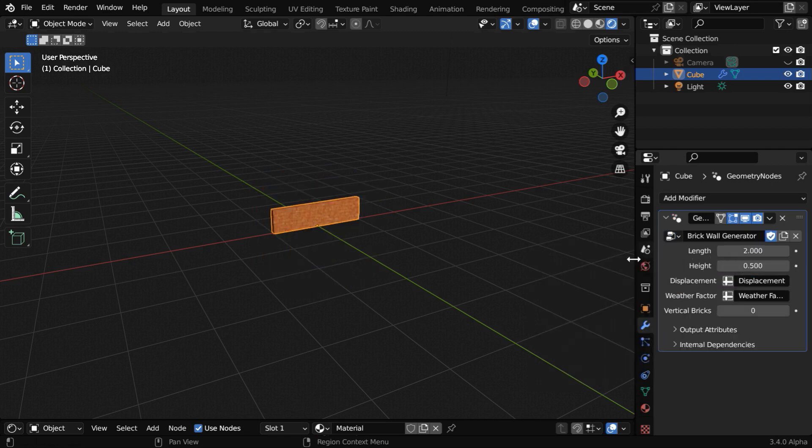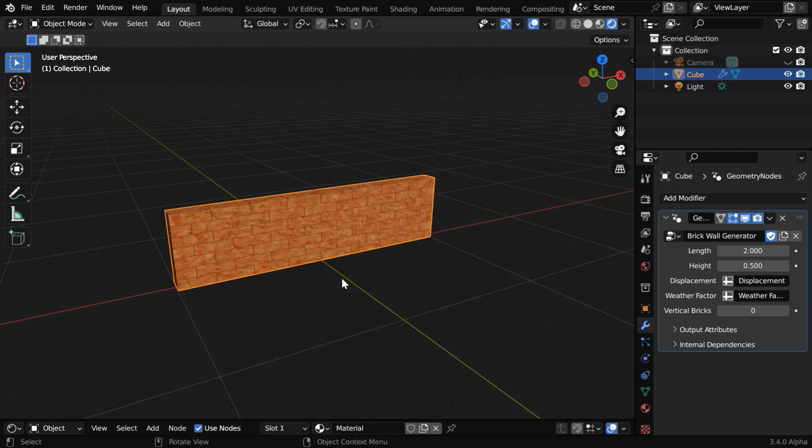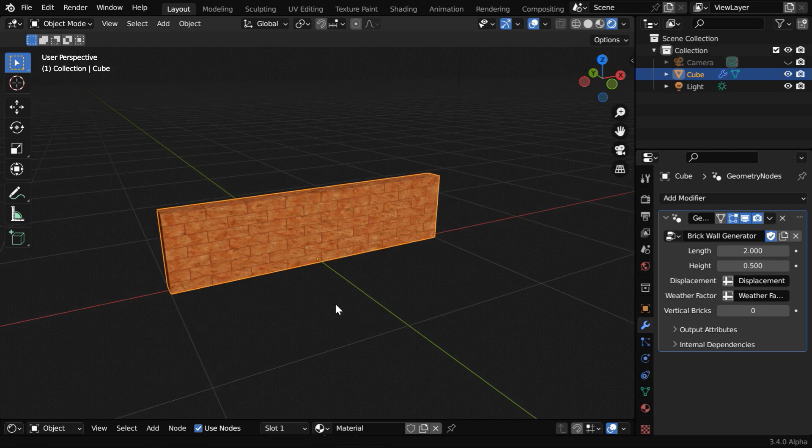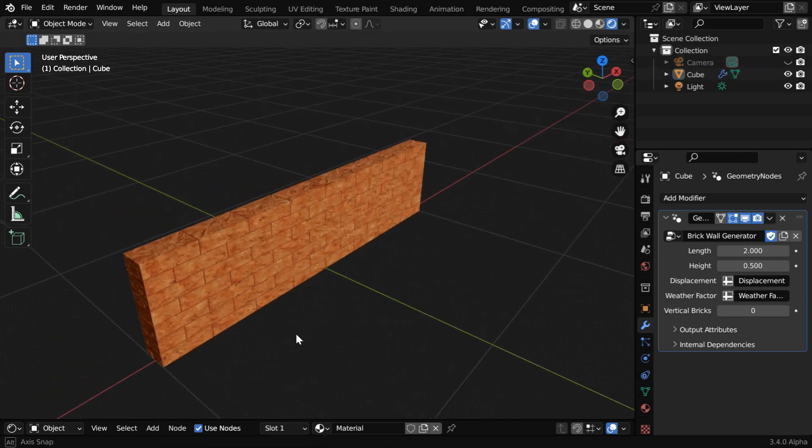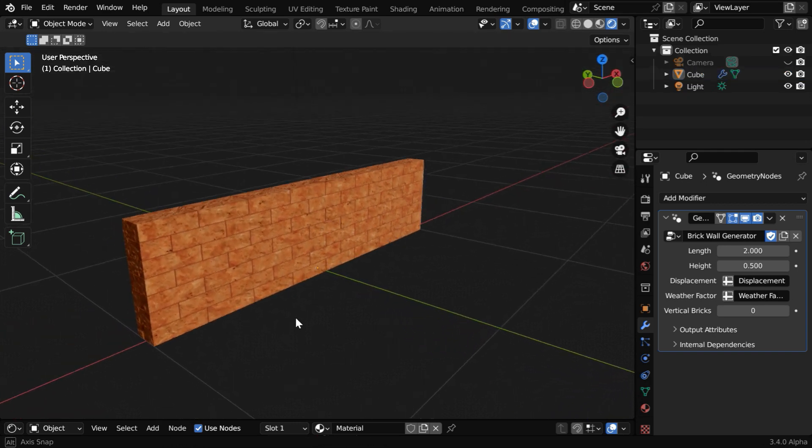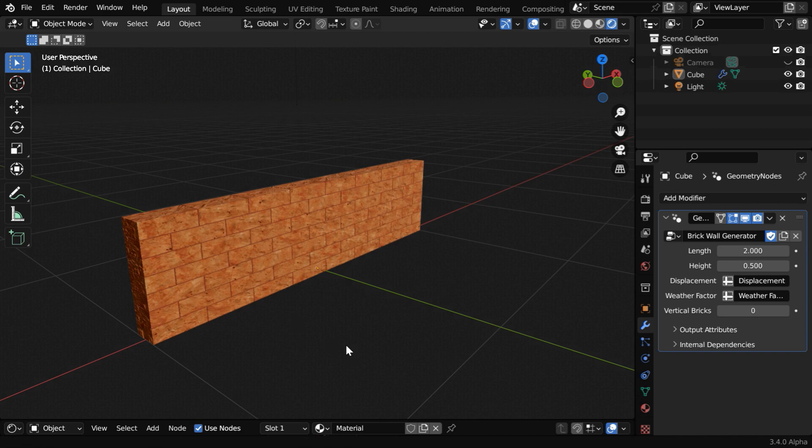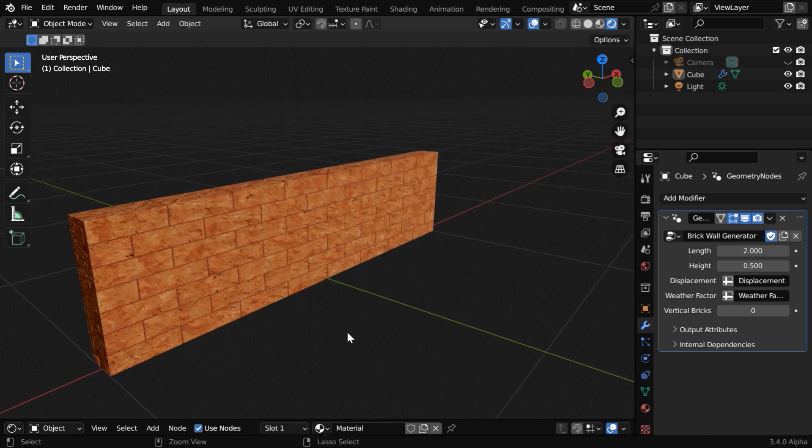Once we add this, it will convert the cube into this brick wall, where the bricks have real life size. You can scale it up if you need, or you can also move or rotate the wall and place it wherever you prefer in your scene.